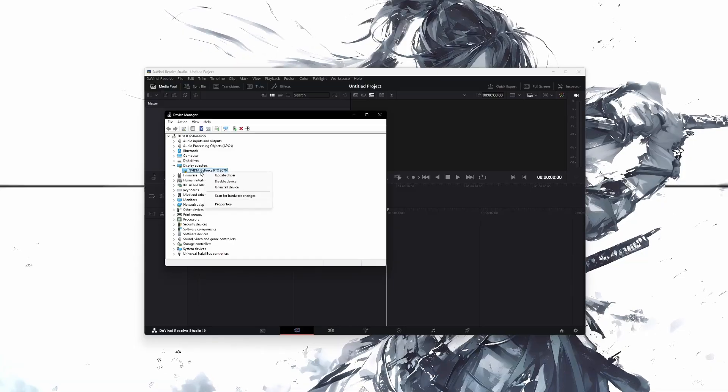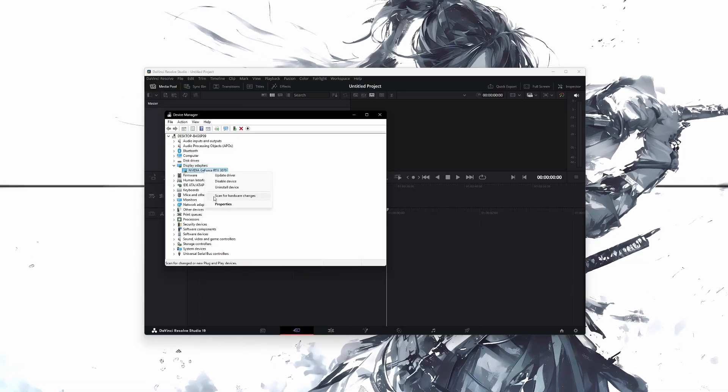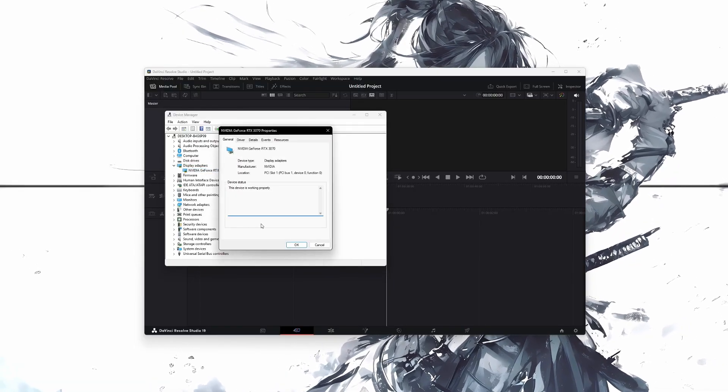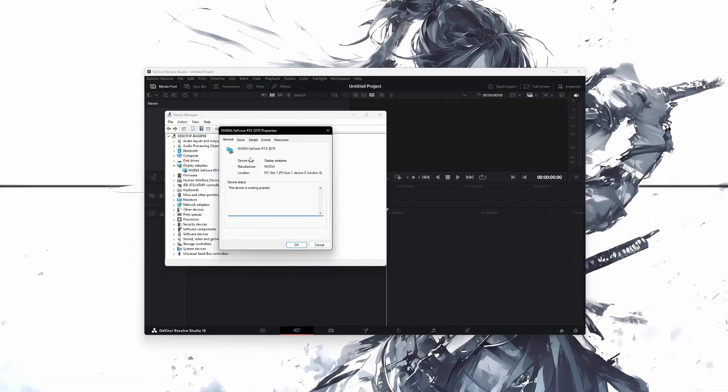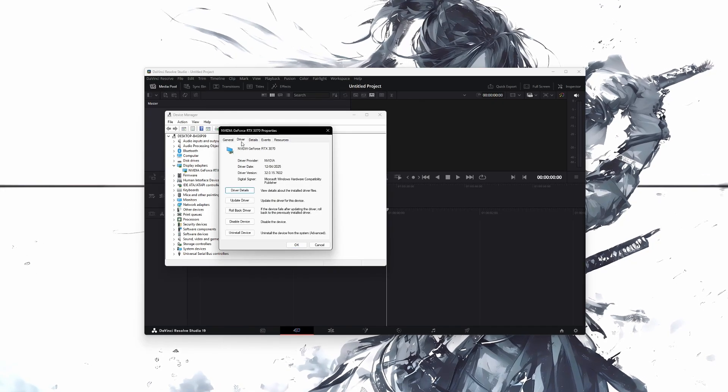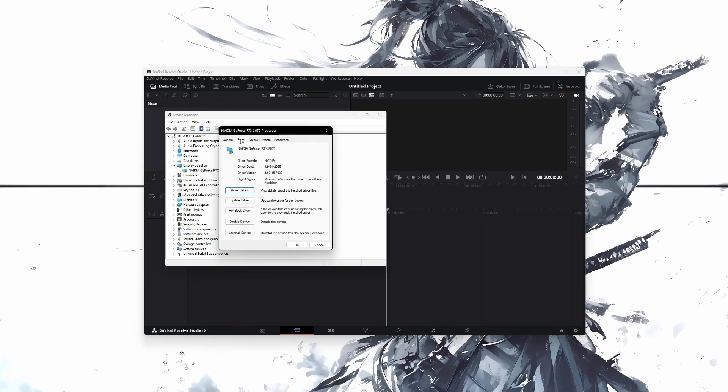Right-click on your graphics card and then click on Properties. A new window will open. In this window, go to the Driver tab.